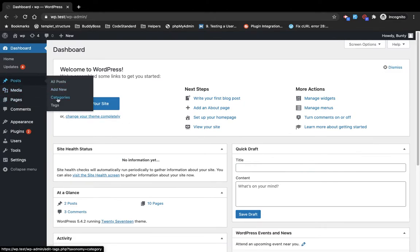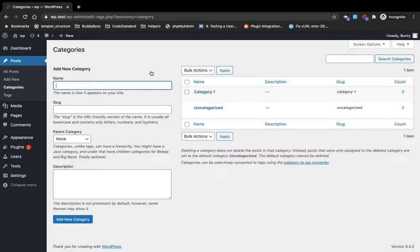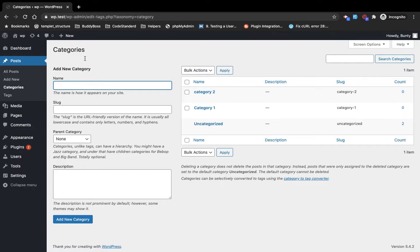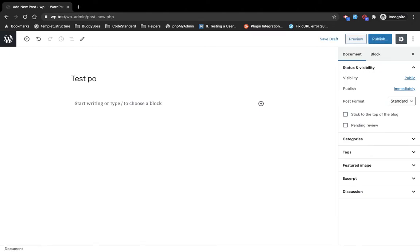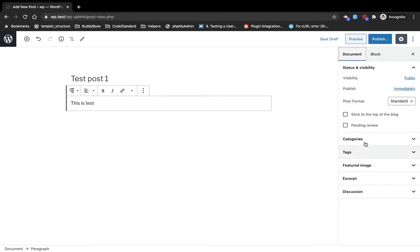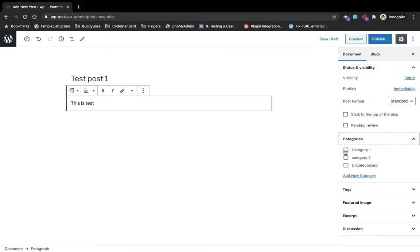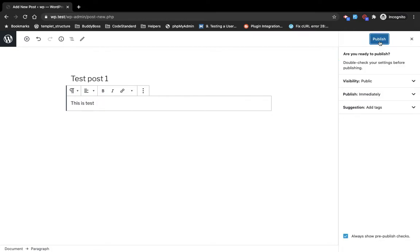In Posts you will see Categories and Tags. You can add a new category from here and you can separate out your posts using categories. I'm going to add multiple categories. Now I'm going to add a new post, and in the document section we will have the category we just added. You can also add a new category from here, but for now I am going to select Category One and publish.